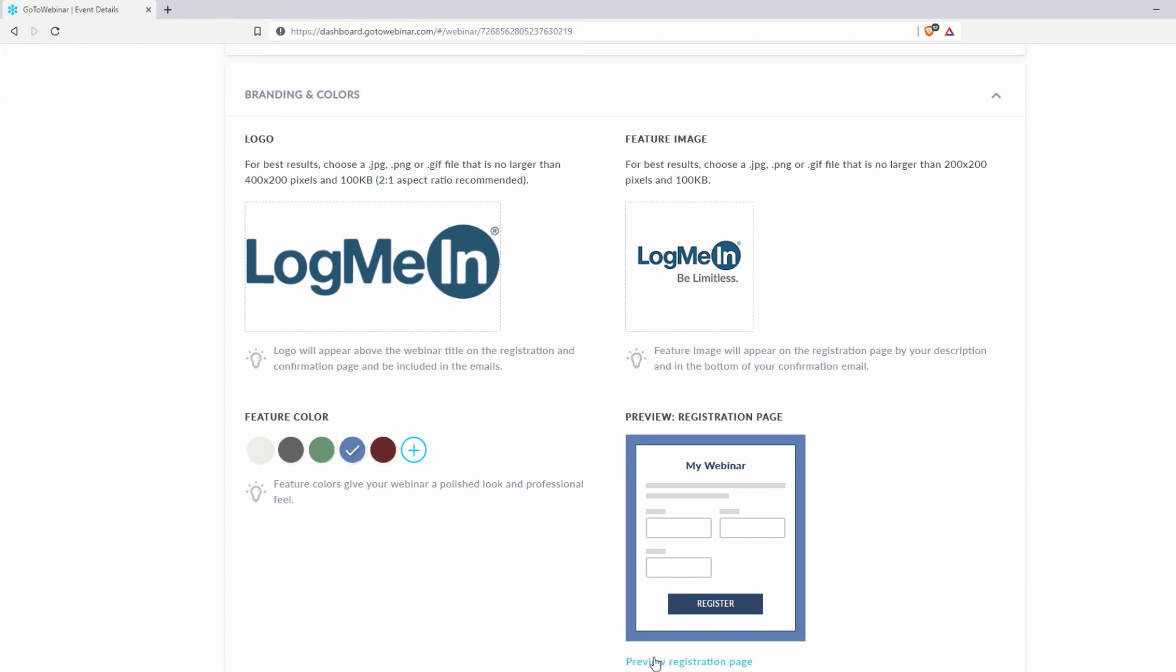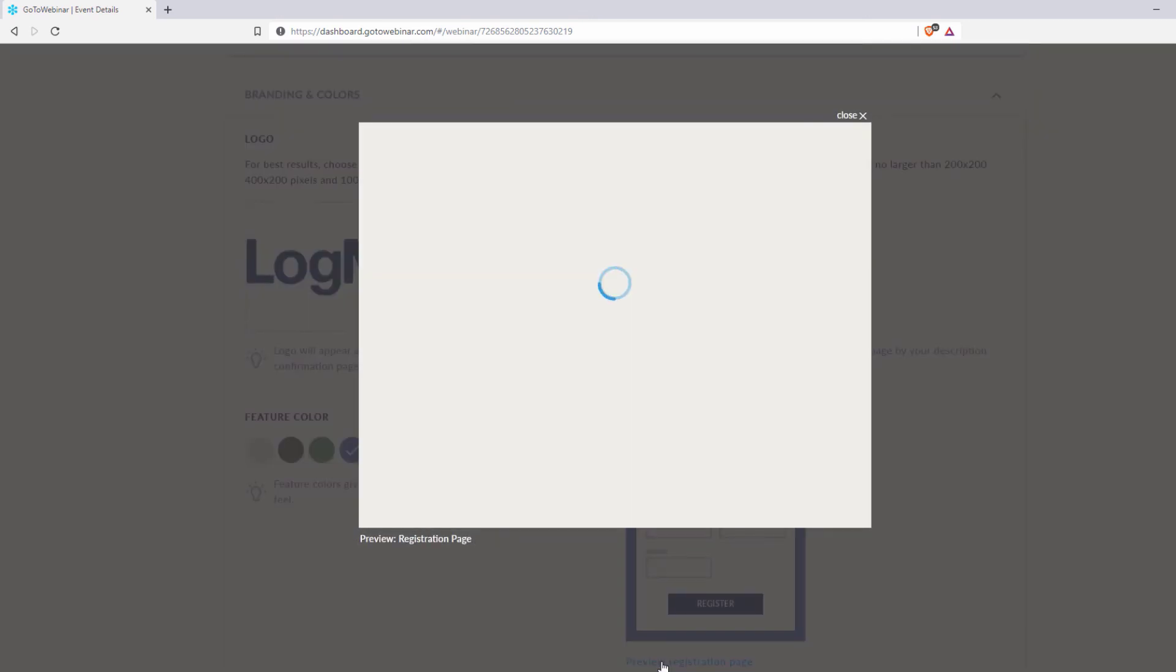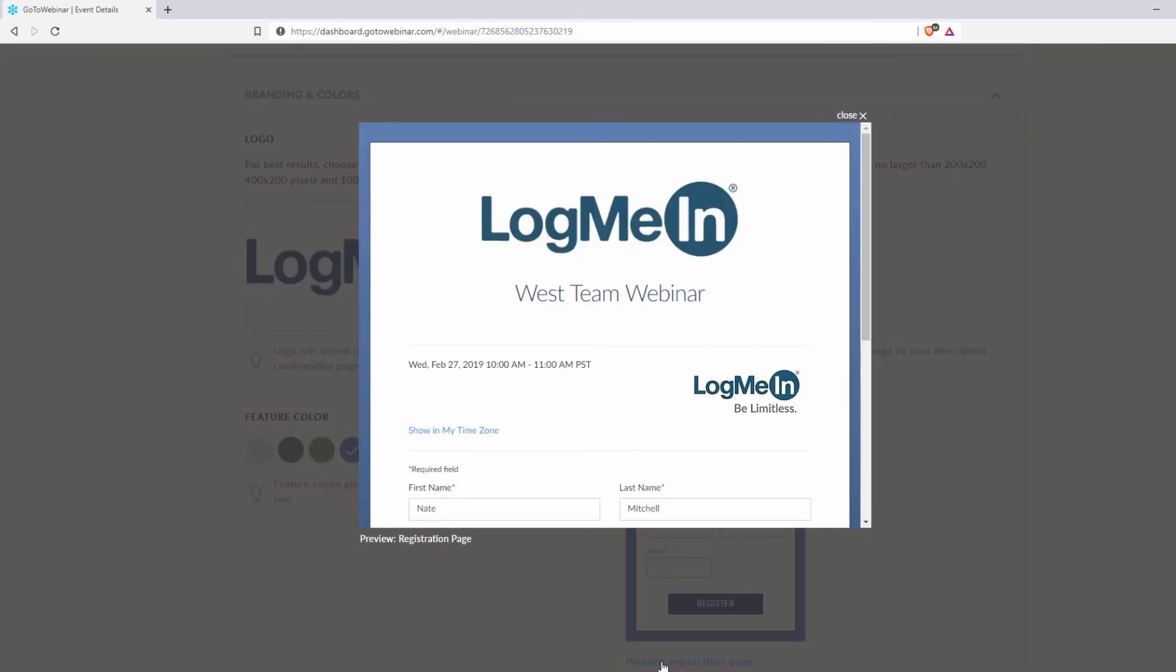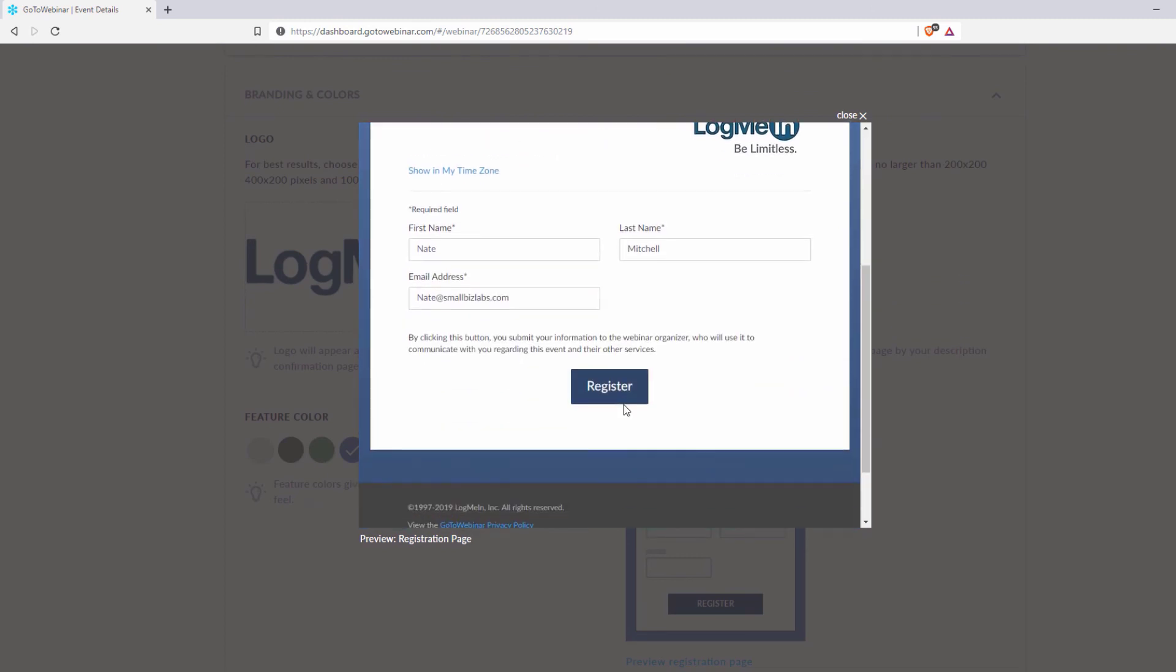Finally, here you can preview your registration page, allowing you to see what your audience will see. Thank you.